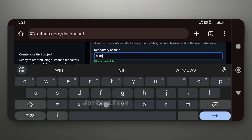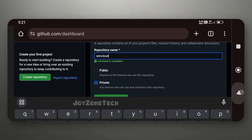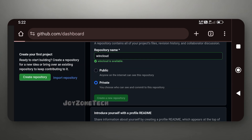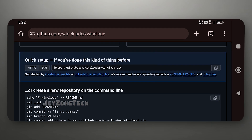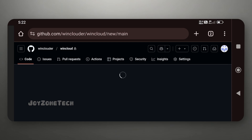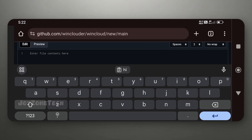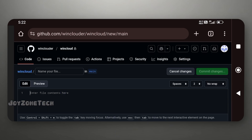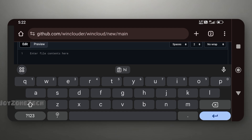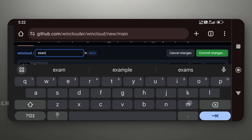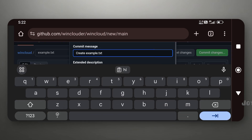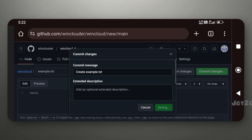Enter any repository name. Click on creating a new file. Create a dummy example file.